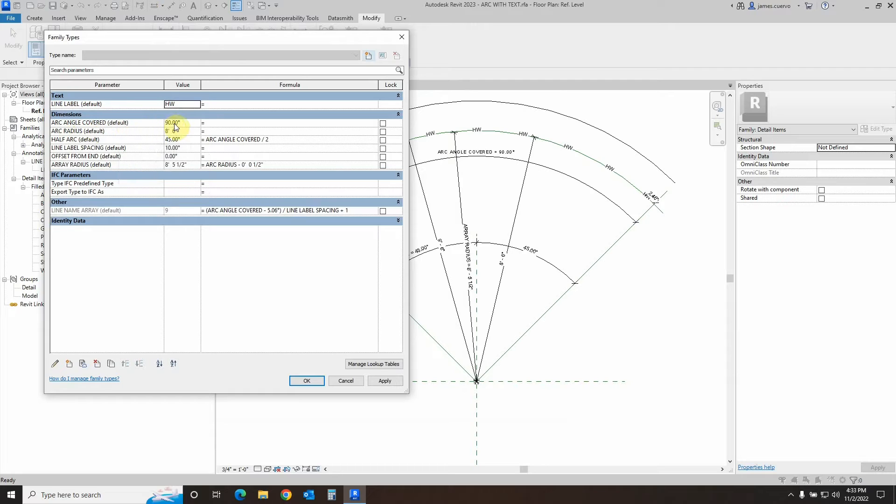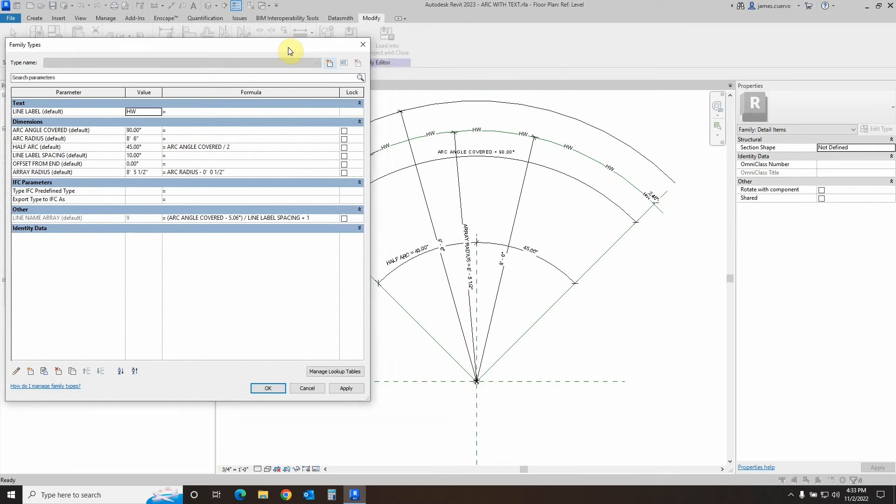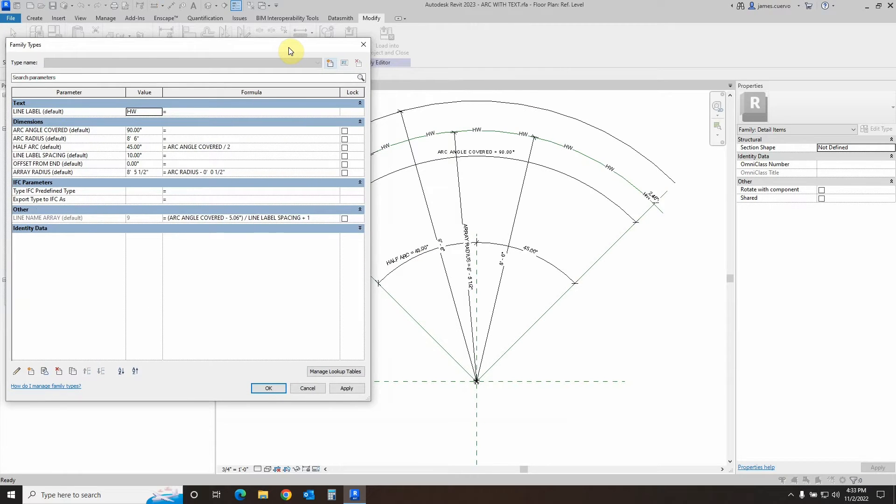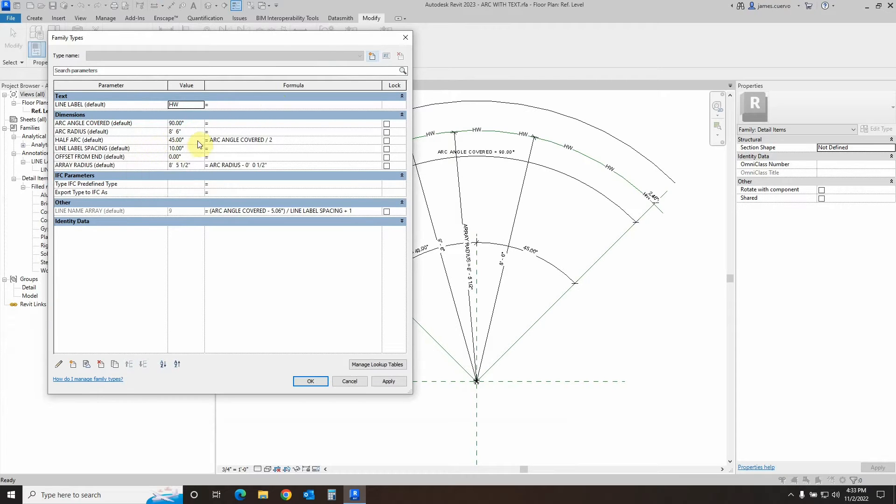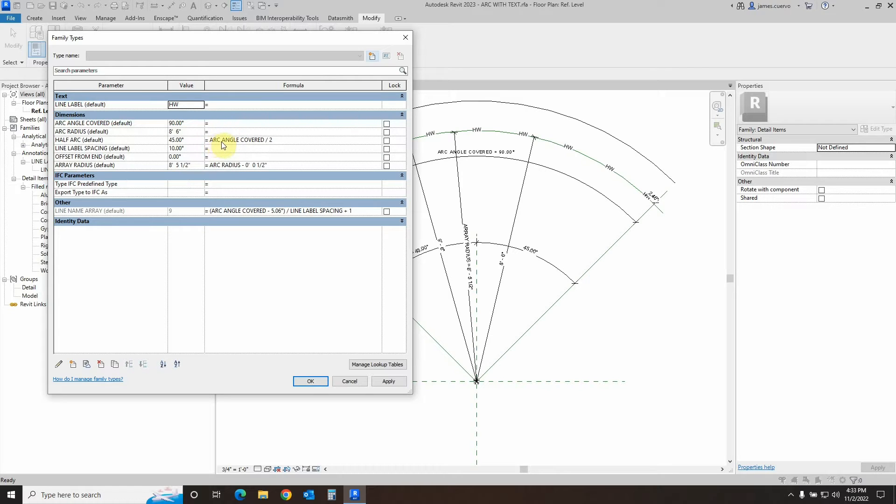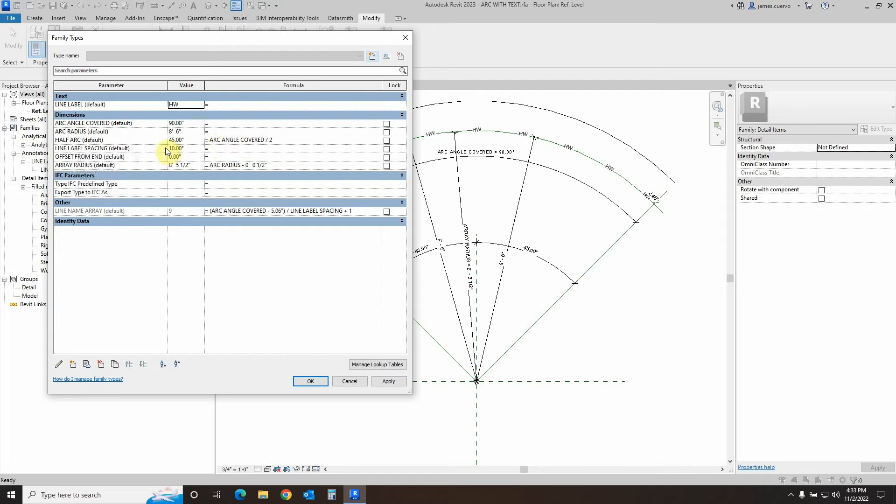Looking at the family types of parameters, we see that we've created the arc angle covered, which is set to 90 degrees as a default value. Then we created the arc half, or half arc, which is controlled by a particular formula indicating that we're taking the arc angle covered divided by two, and that's the value of the half arc.